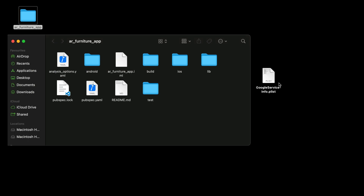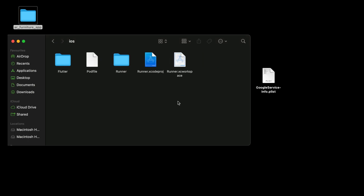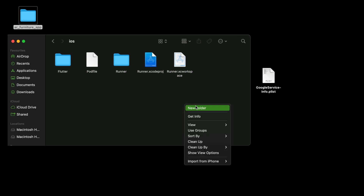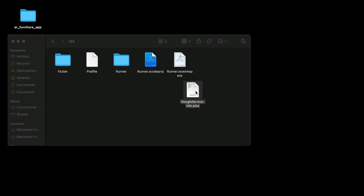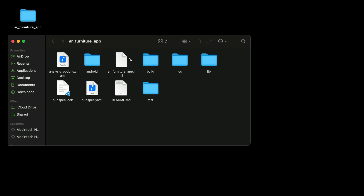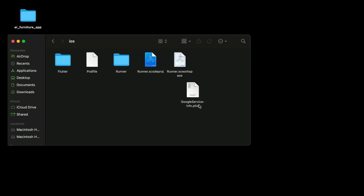For iOS it is a little different than Android. Move this file to your Flutter project's iOS folder. Now inside the iOS folder you have the GoogleService-Info.plist file saved there.